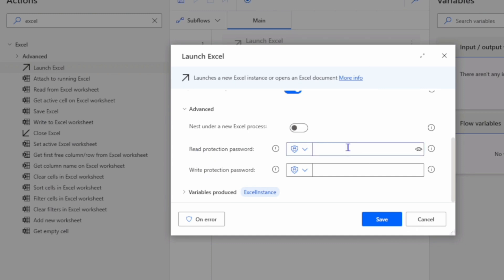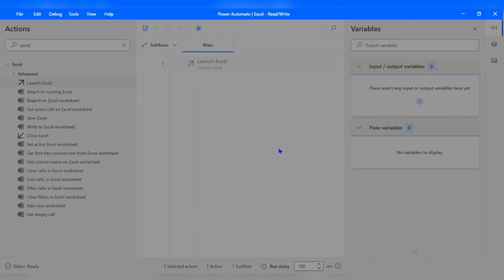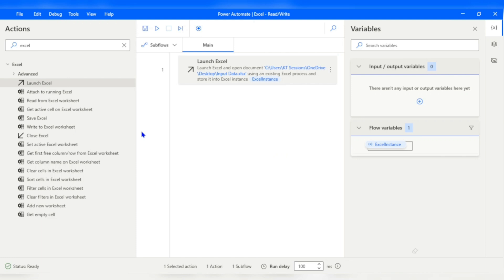If your Excel file is protected with a password, you can provide the read-protection or write-protection password here. This action produces one variable: Excel Instance — similar to establishing a database connection, we are establishing a connection with the Excel file via this instance. I'll click Save, and this action will launch the Excel file.